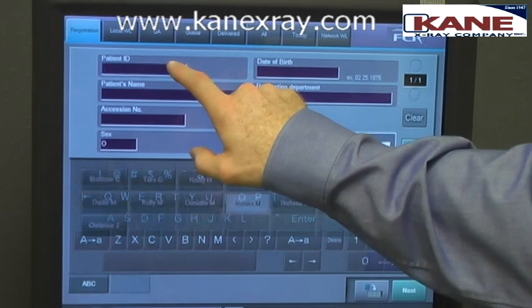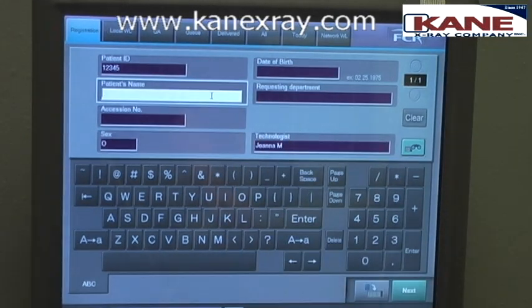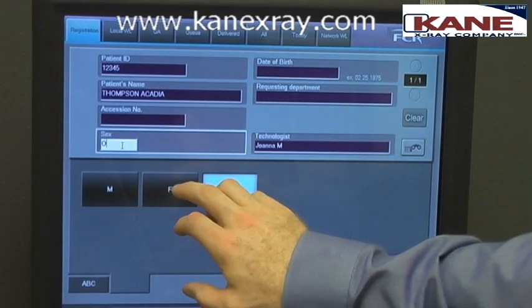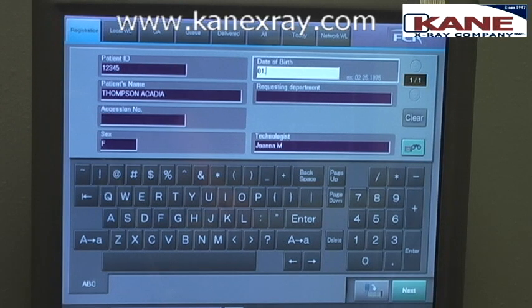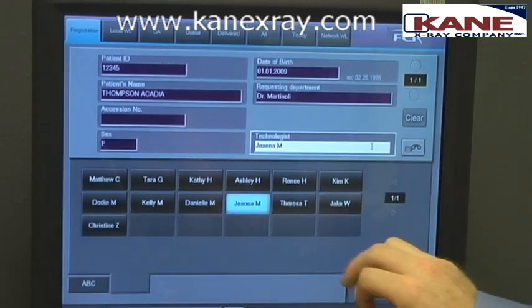For example: patient ID is again a unique number from the practice management software for that patient. Patient name would be the owner last name, space, and then the pet name. Sex would be male or female. Date of birth, again just like the example, MM.DD.4Ys. Requesting department is whichever doctor ordered the exam, and technician is whichever tech is taking the exam.